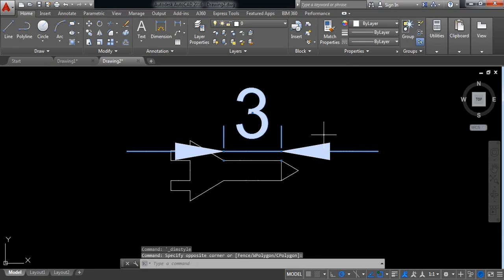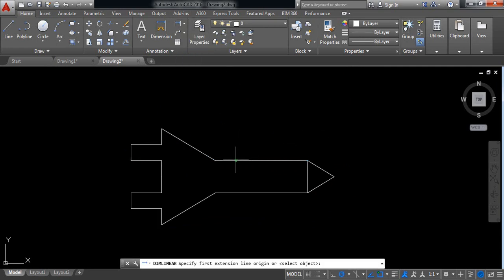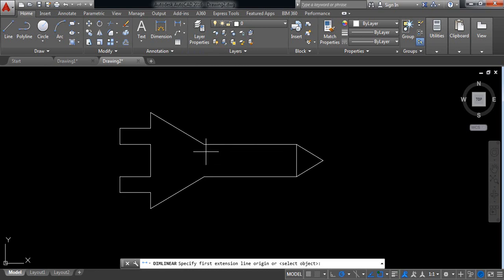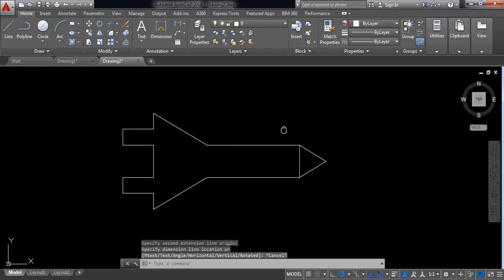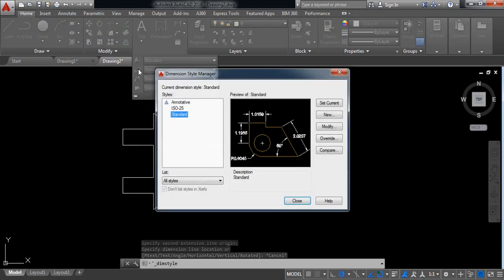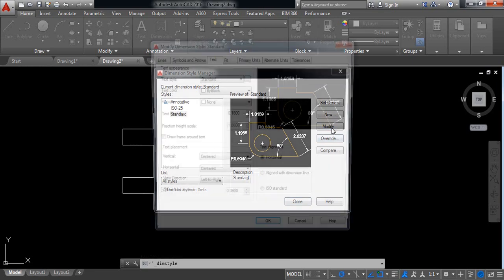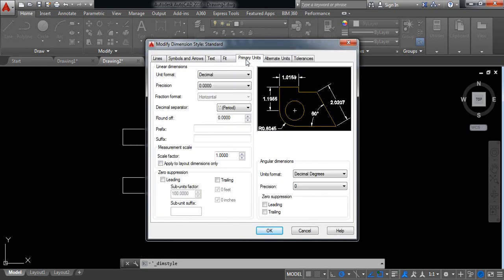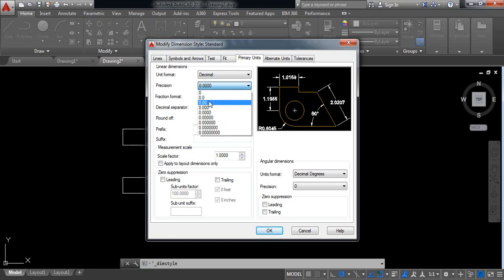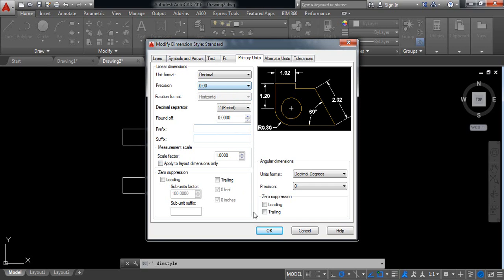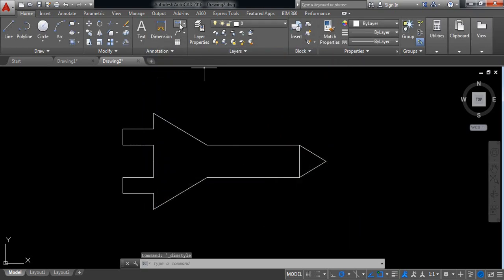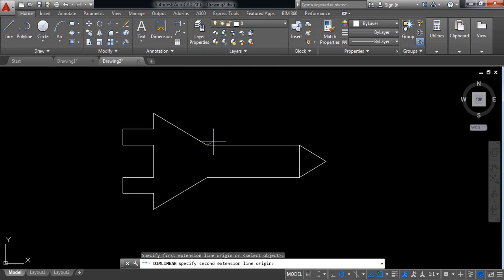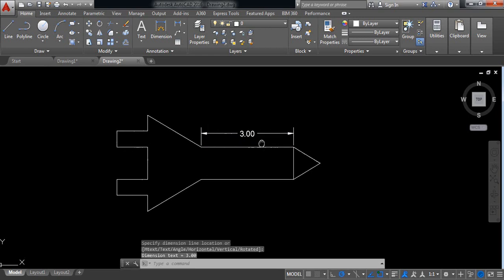Okay. Now delete this one. Linear. Now click here and here. Okay, so it is 3. It is 0.40. Now select this one, go to annotation again. Standard. Go to modify and go to primary units. From here select this one, that means double zero after point. Okay. Close. Now select again linear. Now click here, here. So this is the dimension 3.